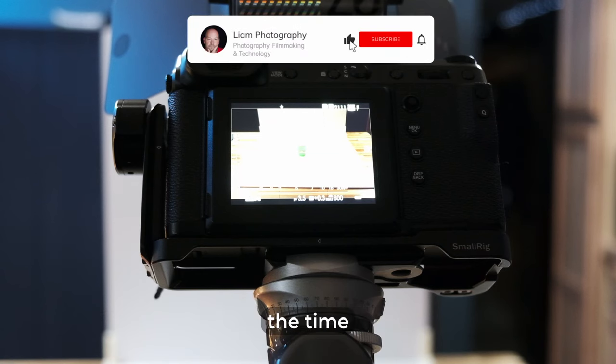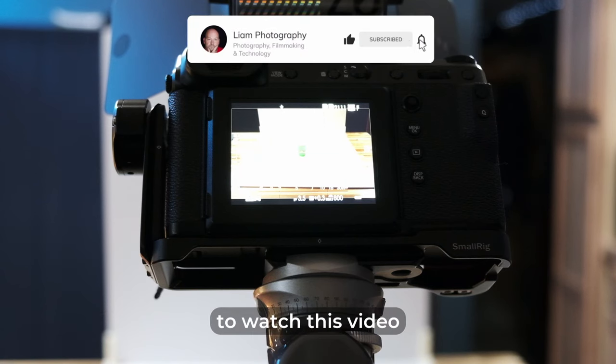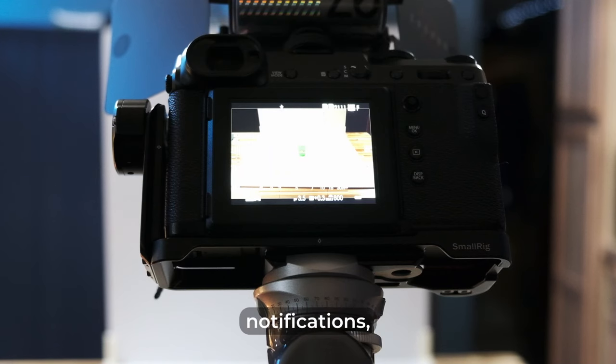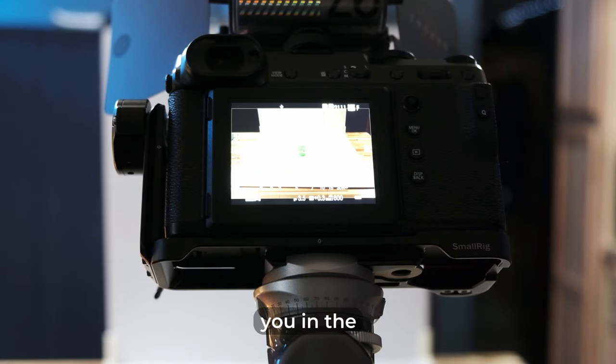Now, I want to thank you for taking the time to watch this video. Please remember to subscribe to the channel, turn on all notifications, and I will see you in the next video.